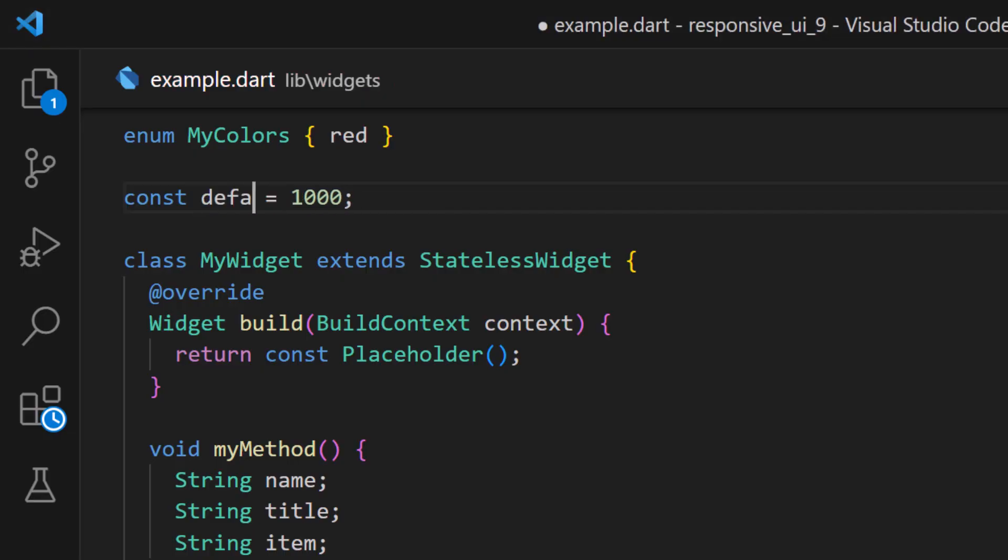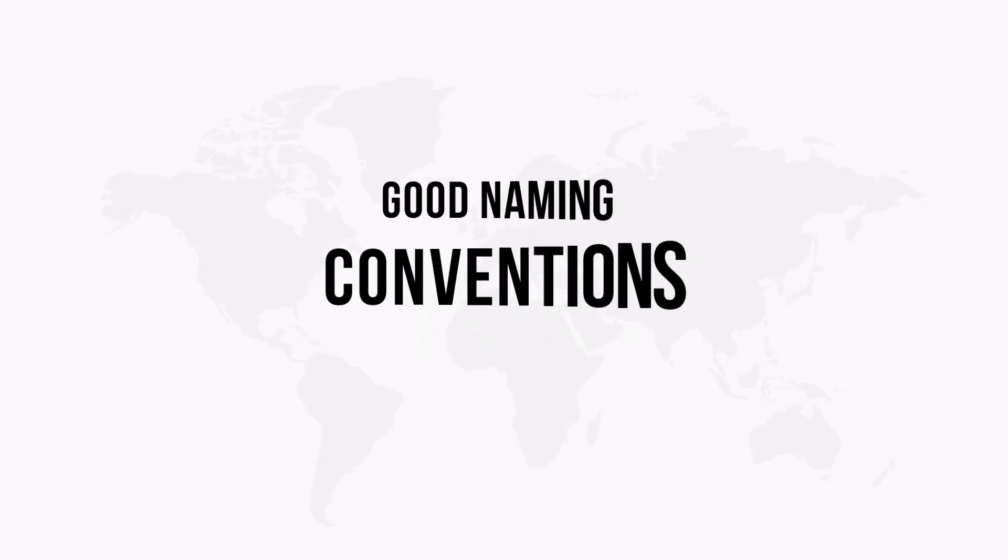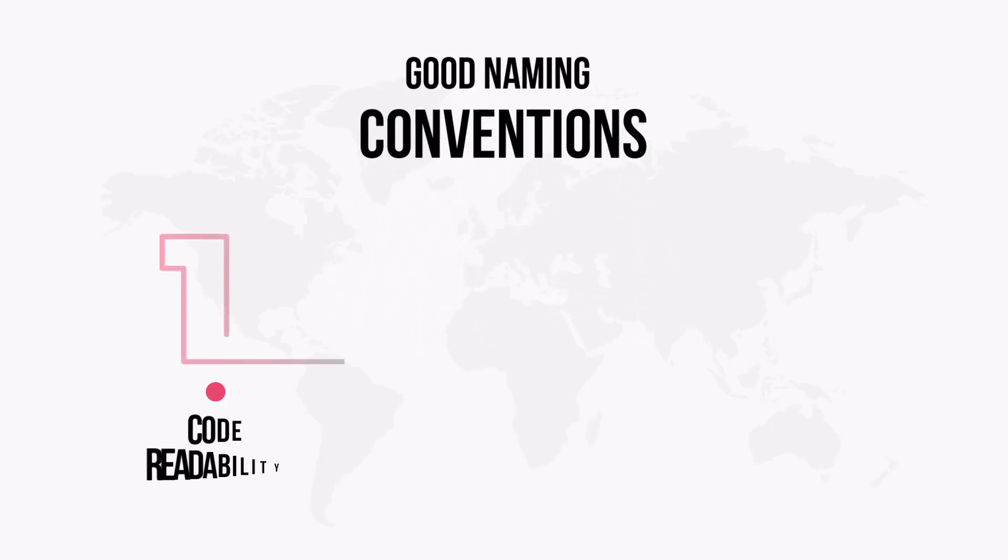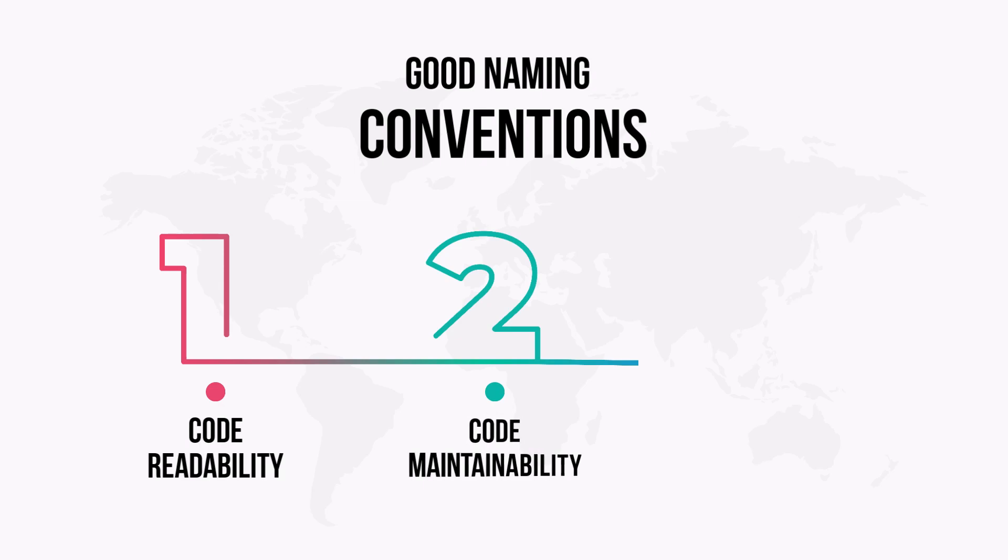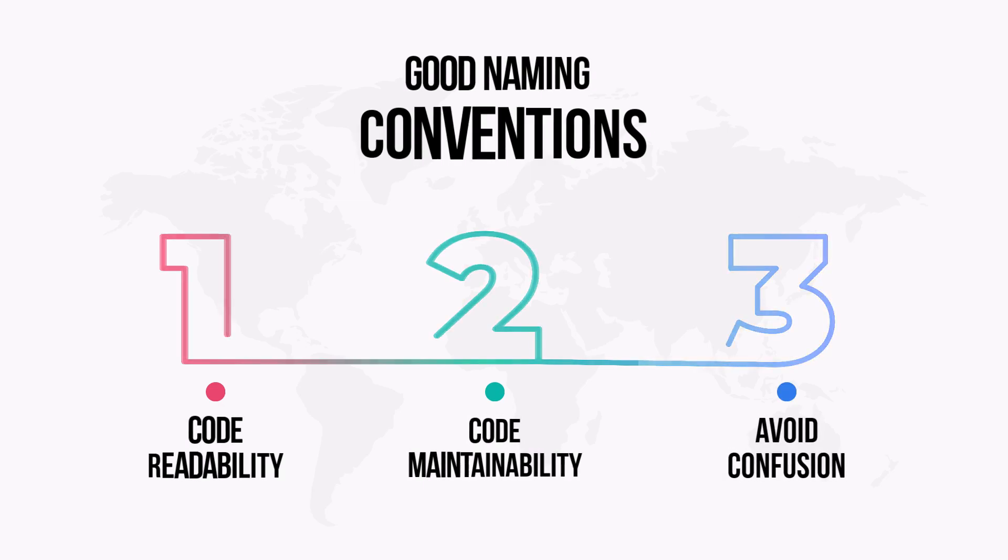Before we wrap up, let me remind you: good naming conventions enhance your code readability, making it easier for you to maintain code and avoid complications. Now you have learned all the rules to write clean and efficient Flutter code.